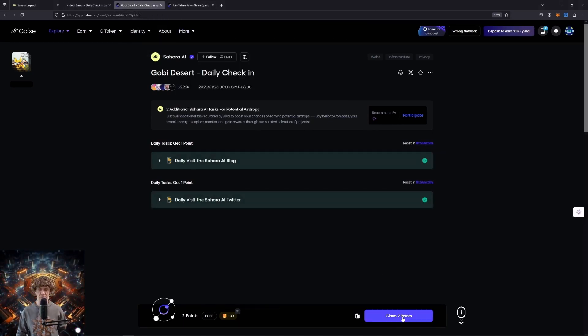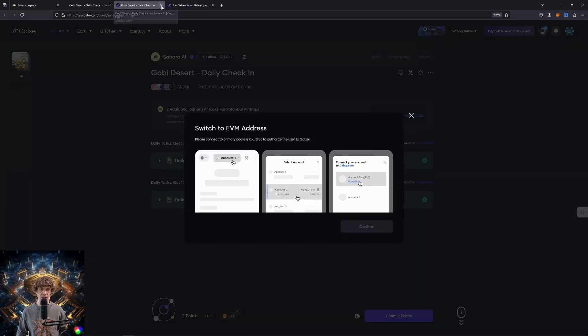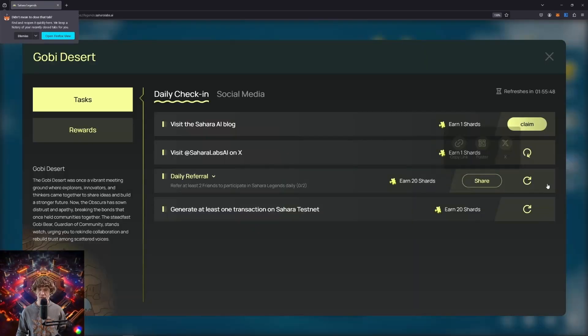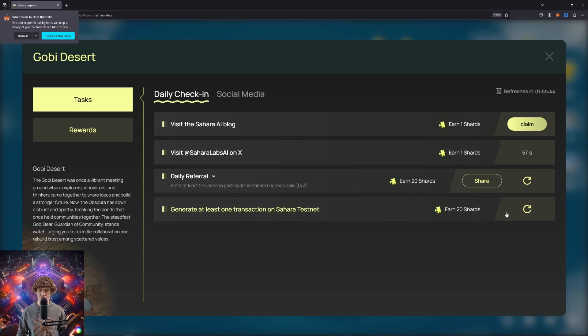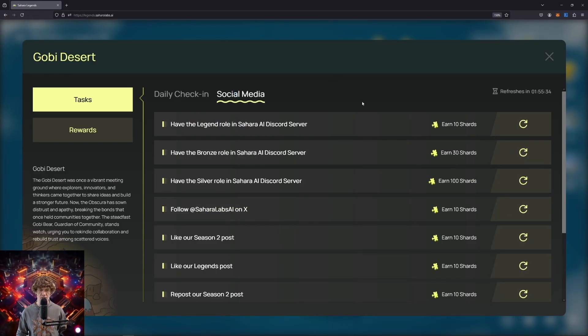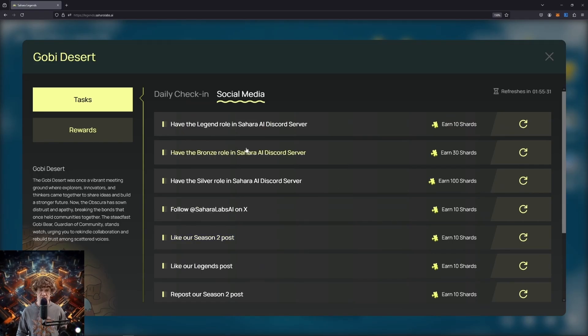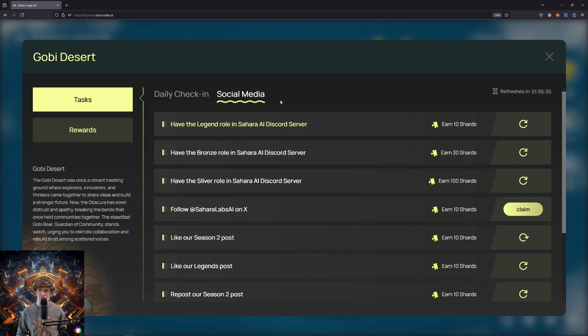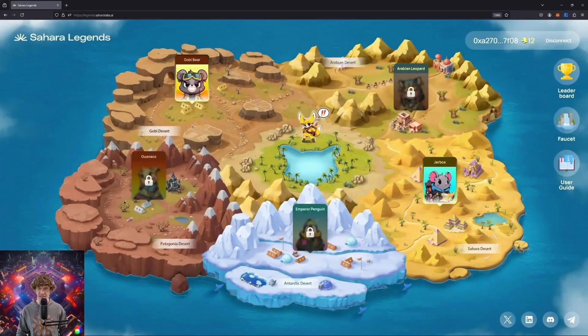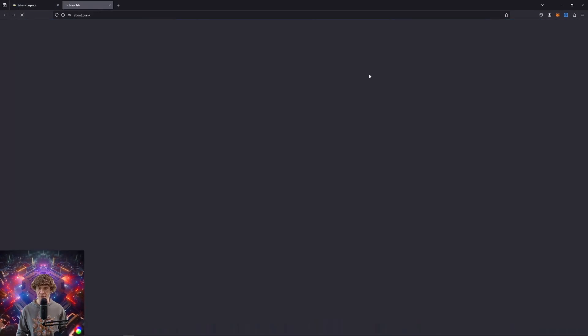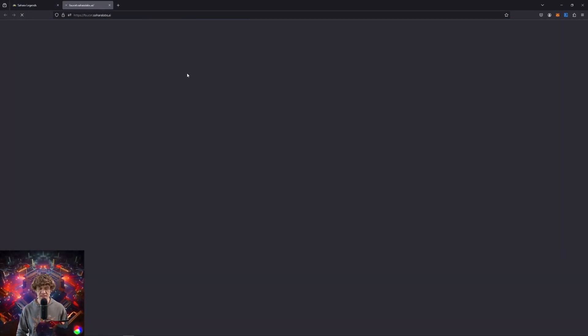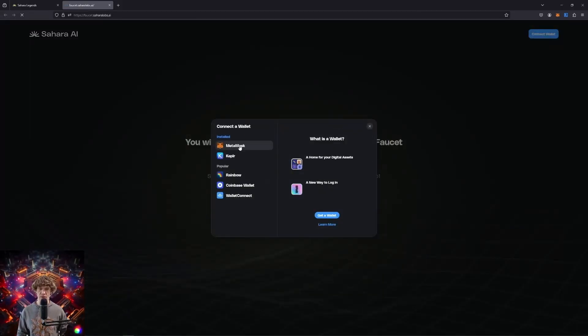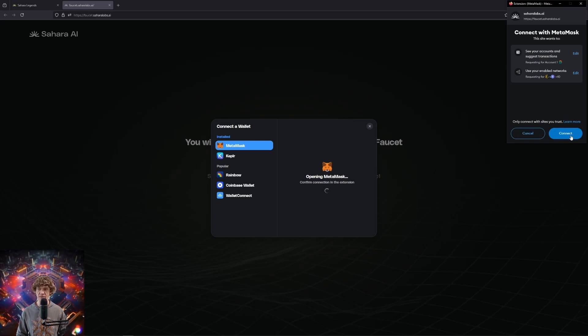I have to claim these on my other wallet because Galaxy is stupid. Follow them and generate at least one transaction on their testnet. These are just social tasks. You can earn those by following them on X and like two of their posts. Claim those. The Sahara testnet. So let's check out the faucet. The faucet is where you will get tokens to use so you can interact with the network. They don't have any value. Remember they're fake tokens.